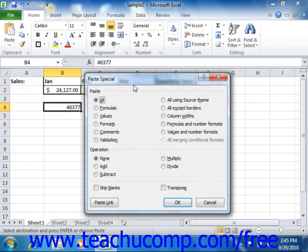Now when you invoke the Paste Special dialog box, you have several options as to what elements of the copied cells you wish to paste. So let's just take a moment to examine the options that are available when you're using the Paste Special dialog box.